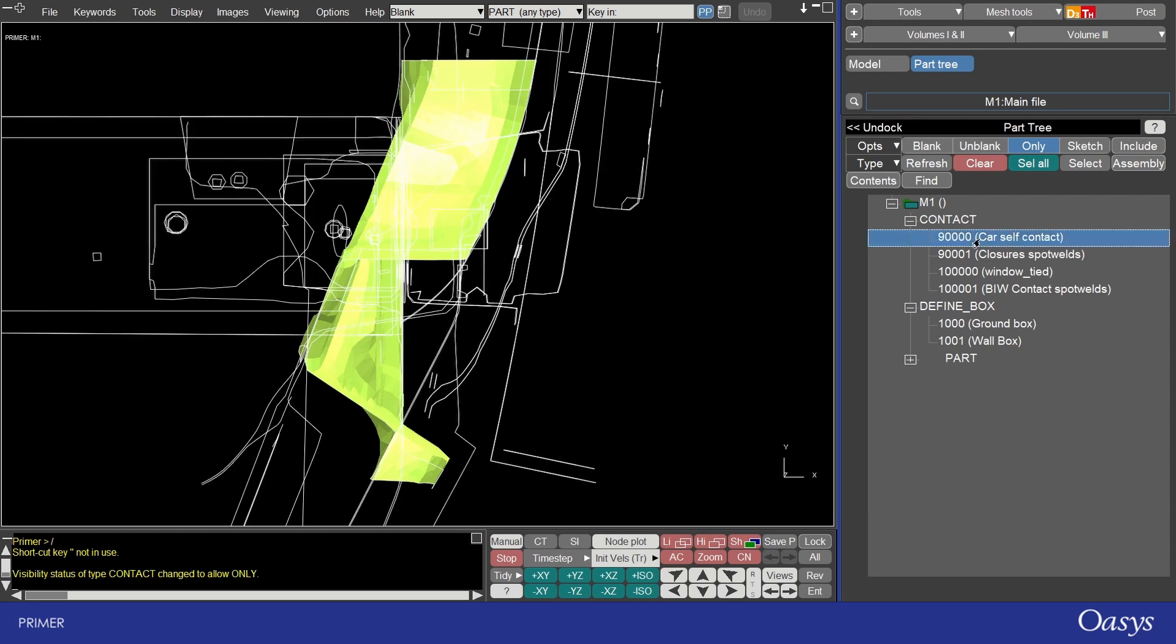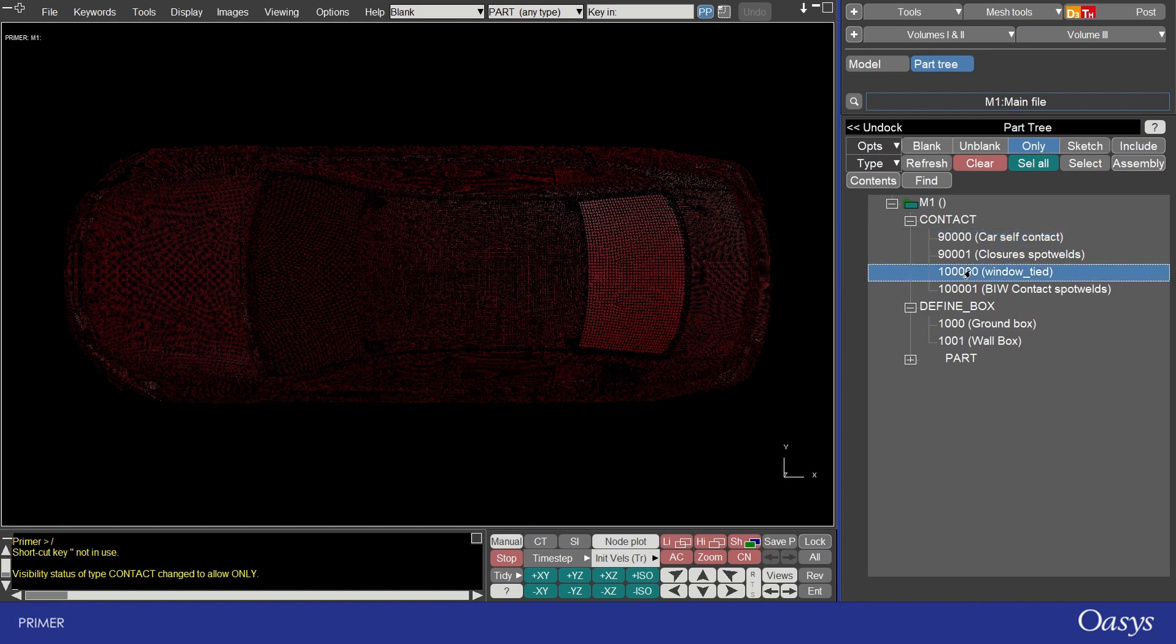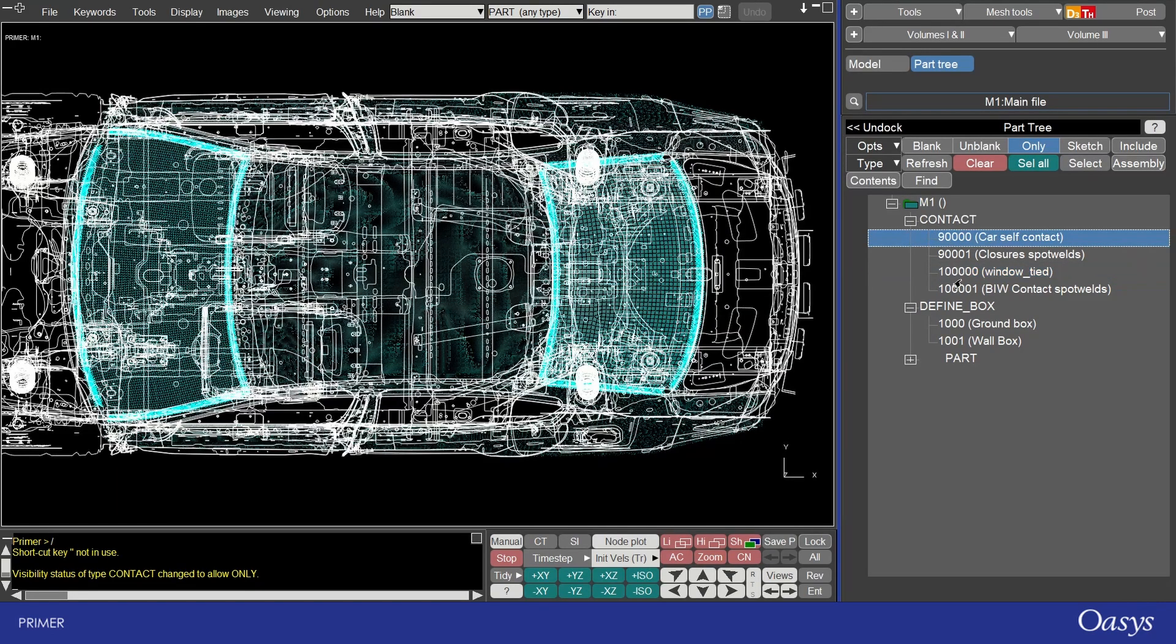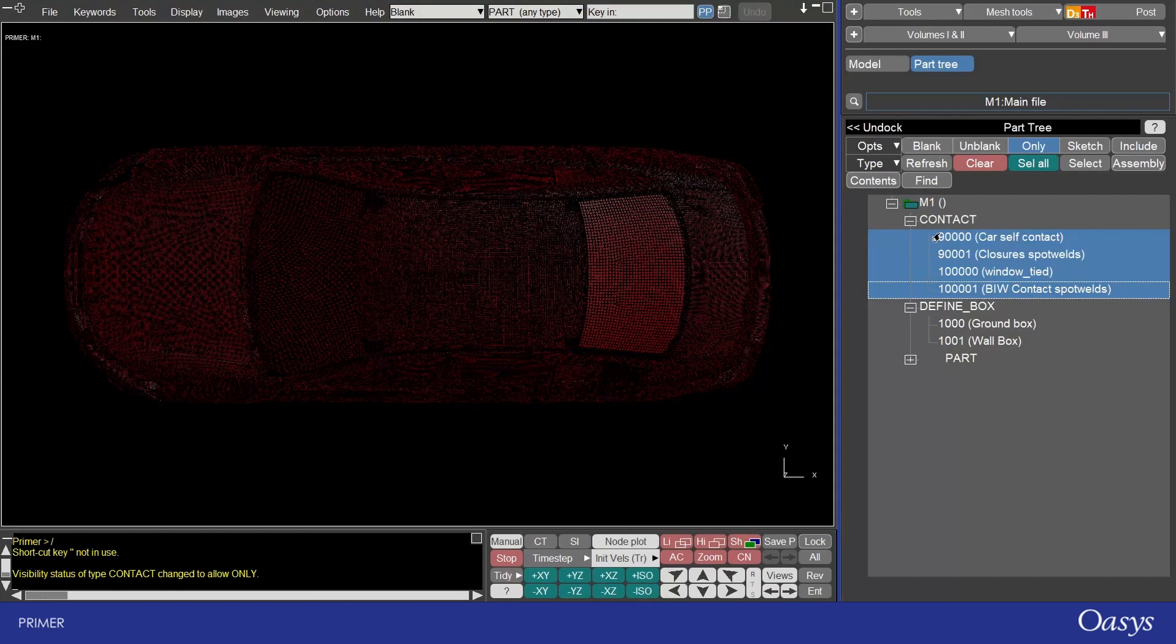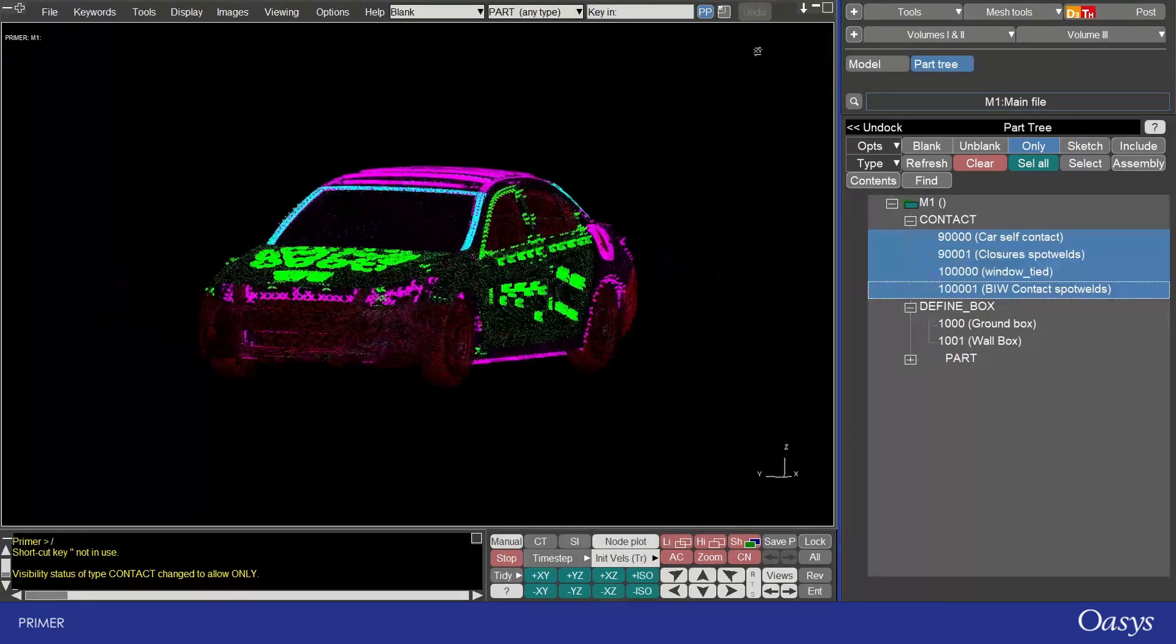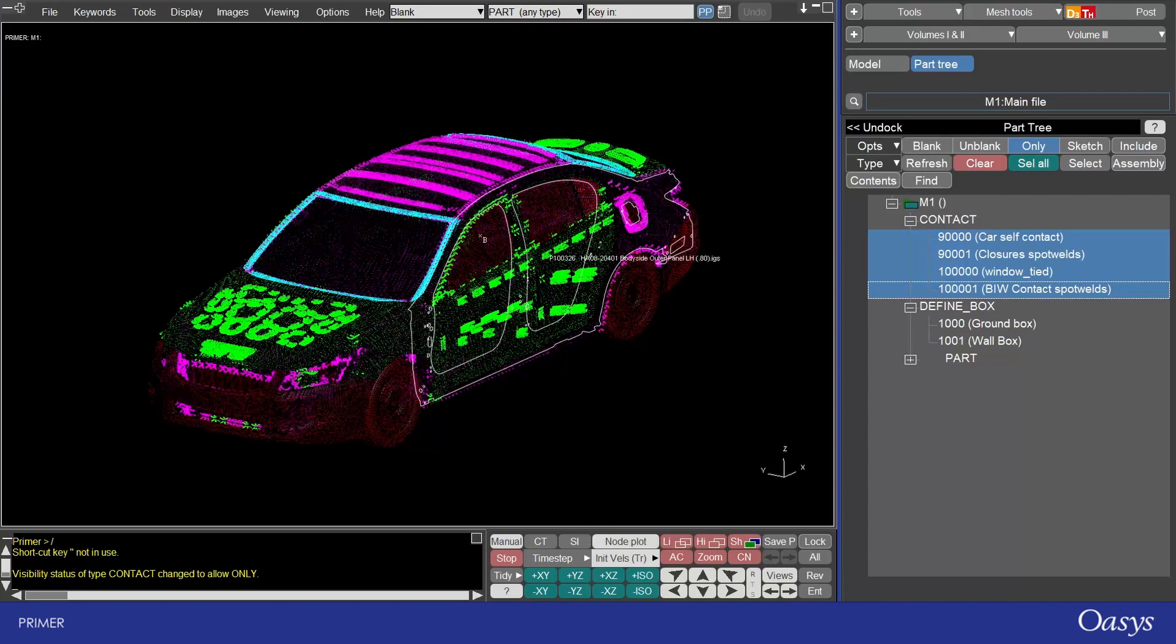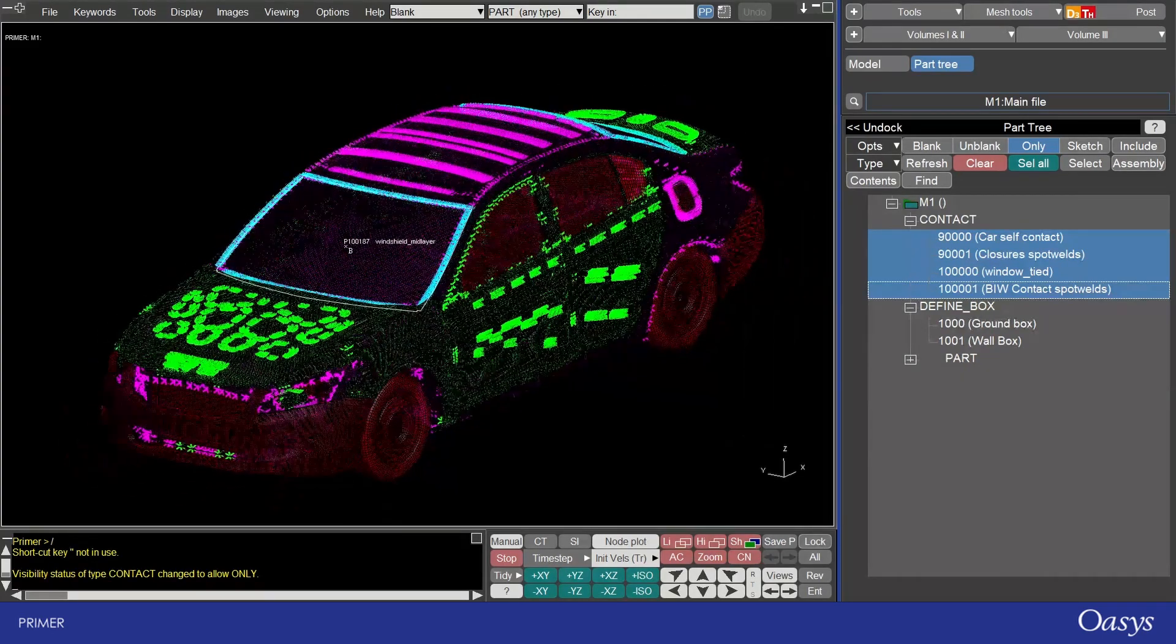I can then expand these options and use the actions at the top here also on these entities. So for example I could only on that contact or in the windscreen tide or I can actually show them all and this is quite nice way of viewing all the contacts in your model and it's colored them for me so I can see distinct contacts there.